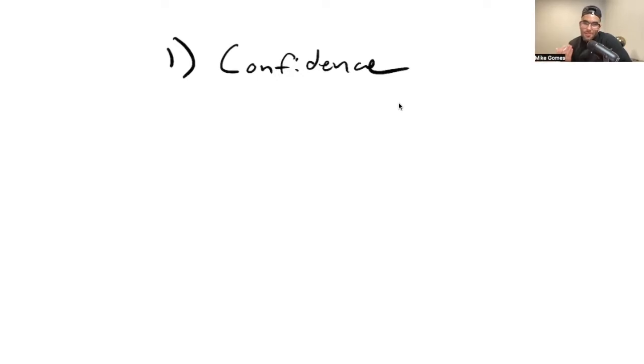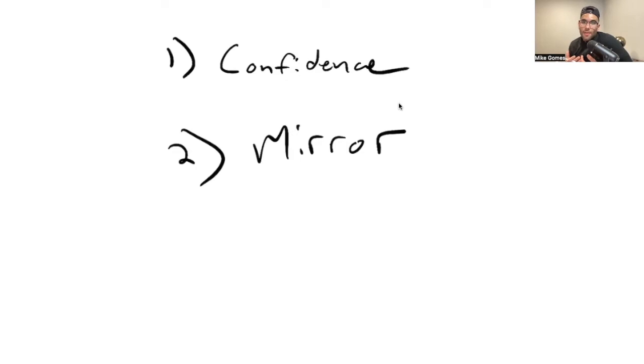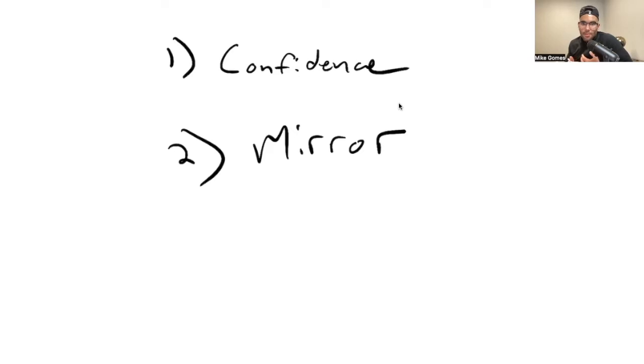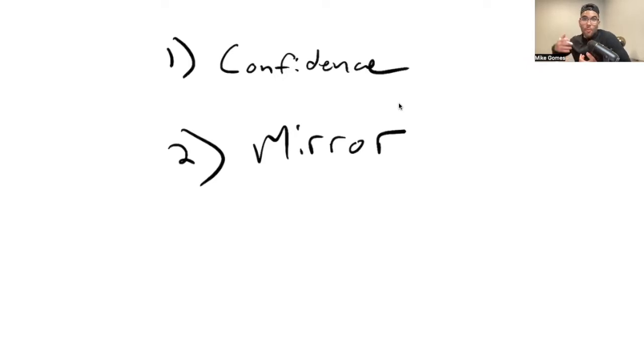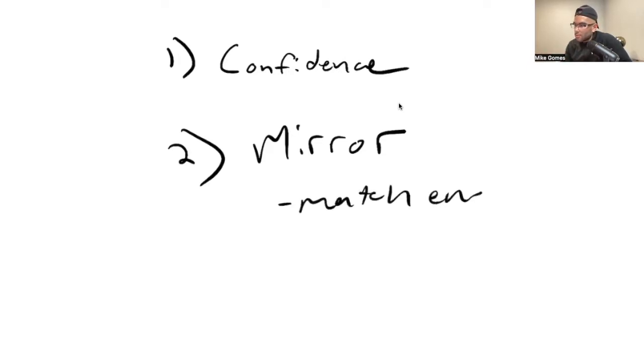Number two: mirror. So what does this mean? This means essentially you have to match their energy. Now, a lot of people treat it like you have to be a freaking chameleon. Let's just say somebody's super analytical, maybe you can call them nerdy or something like that. You don't have to go in and talk like a nerd or whatever. But if they're just hanging out and their voice is kind of just chilling, you don't want to be all the way up here going fast, because that doesn't vibe with them. So essentially you just have to match their energy.